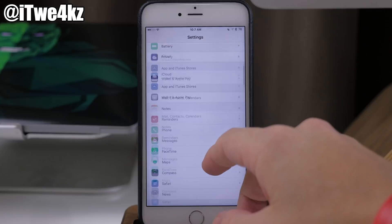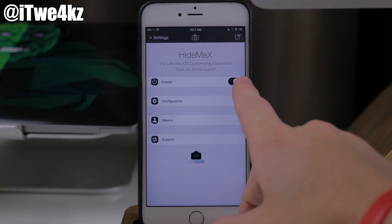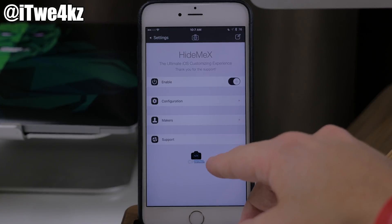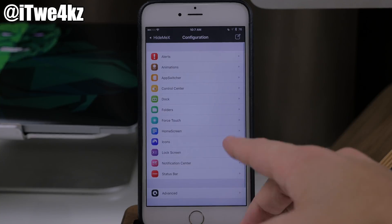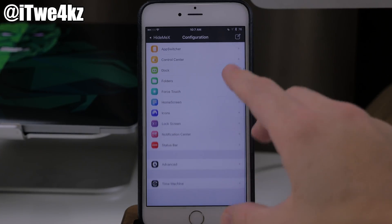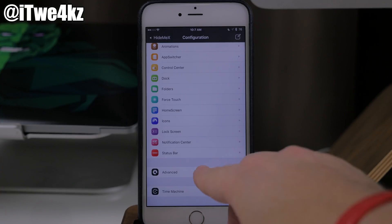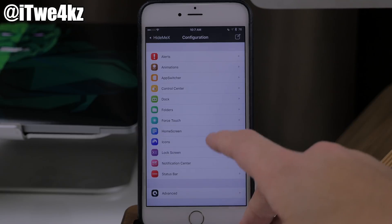If we go into the settings and scroll down to Hide Me X, tap on that and open it up. First of all, you want to enable this and you have a configuration right here. We have two other tabs for support and the creators of this tweak. If we tap on configuration, this is going to be all the settings panels that you can change independently of one another. Time Machine down here is going to allow you to reset your settings to a previous configuration. And right down here you also have advanced, which is basically just going to allow you to enable debugging.